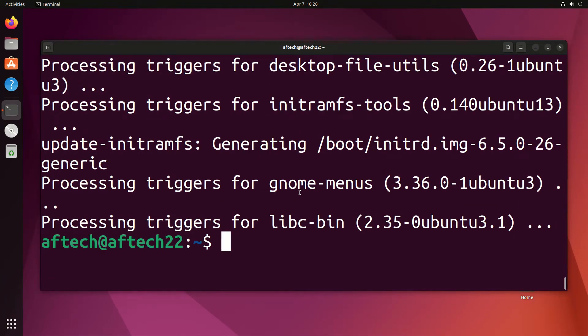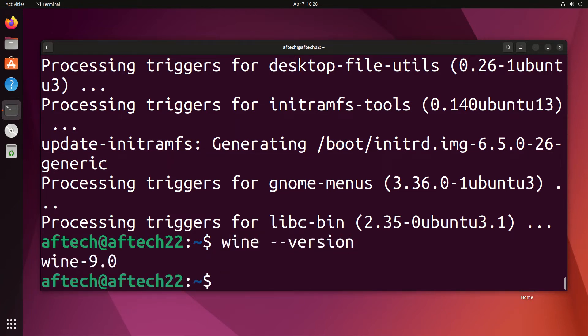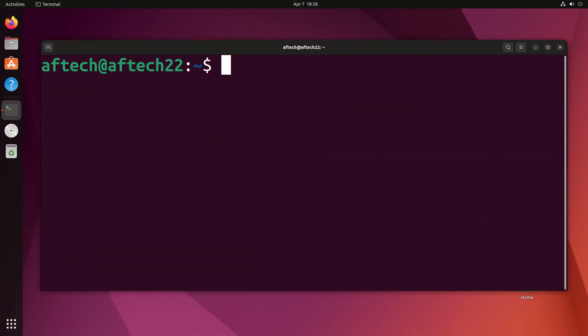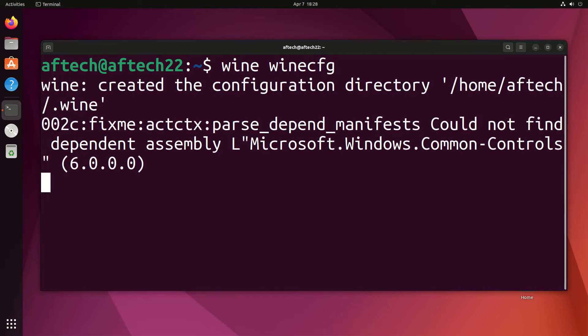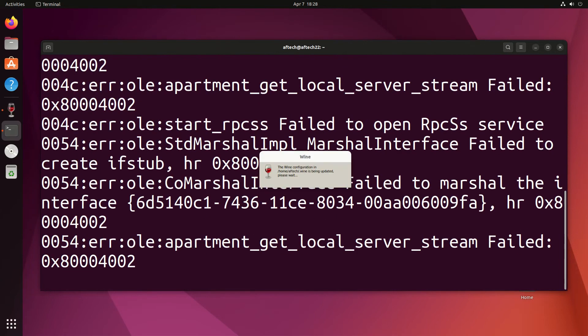Mine finished installing, so now I'm going to type wine --version just to see that it's installed. Now you see I have Wine 9.0. I'm going to type wine and then winecfg.